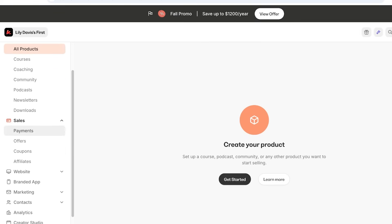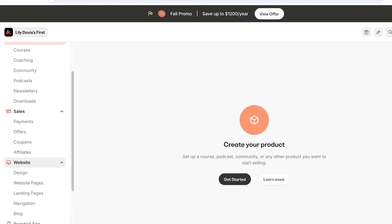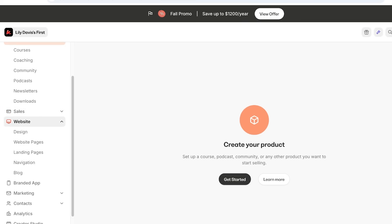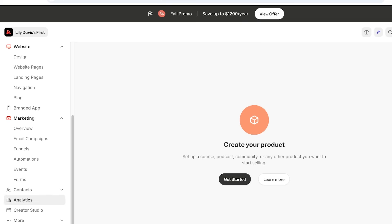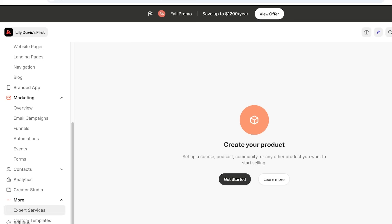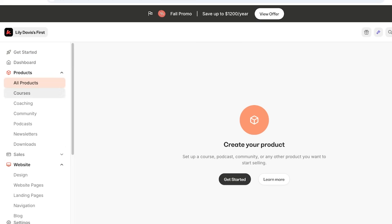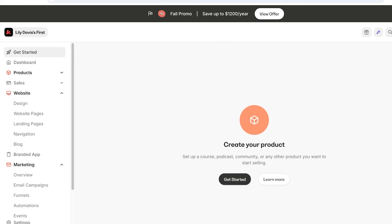After that you have a Sales tab where you can manage payments, offers, coupons, and affiliates. Then you have a simple website builder which allows you to design websites and landing pages to better sell your products. There's also a Branded App section where you can build your own application, get started with marketing, and add pre-existing contacts. You can go into Analytics for a deep review of conversions and performance, and there's a More tab for expert and custom templates.